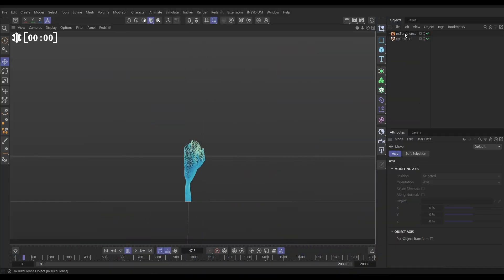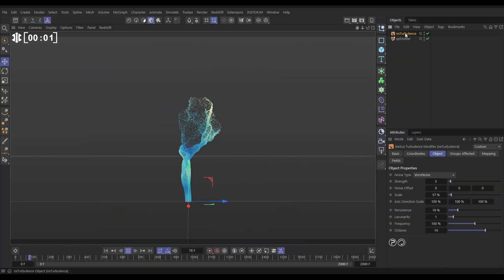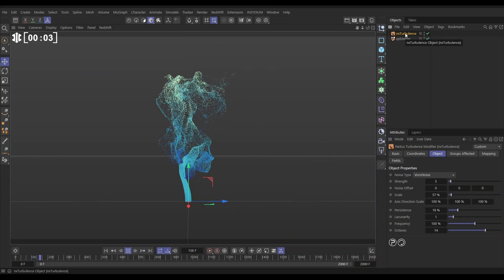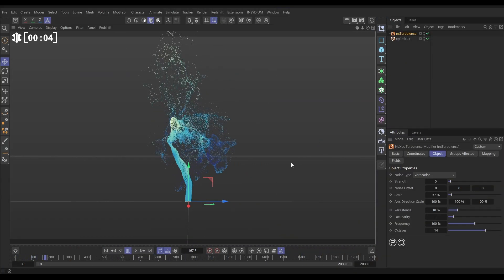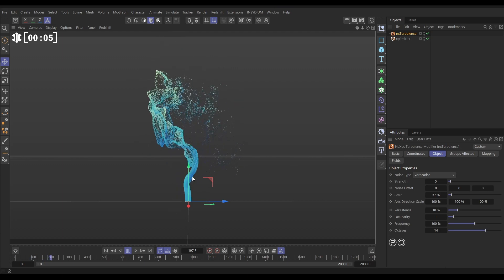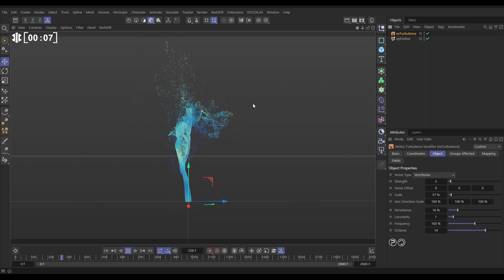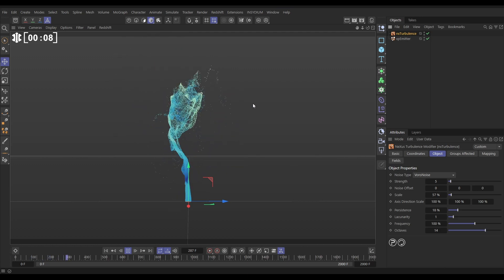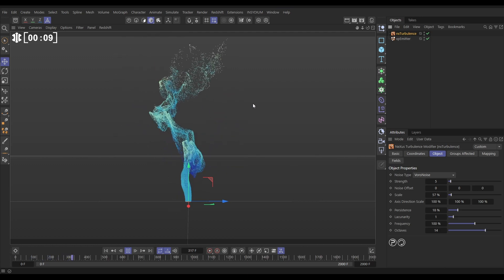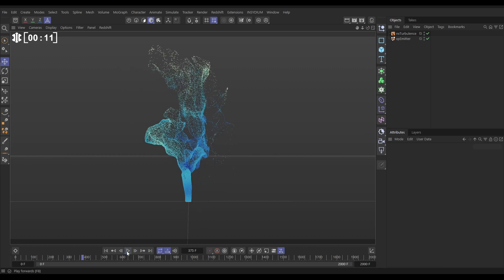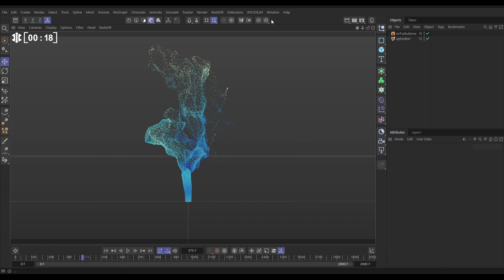In our scene, we have one X-Particles emitter with a Nexus Turbulence object and it's giving us this nice Voronoi simulation. You can dig into the scene file to see how this was set up. What we're going to do is cache this one emitter and then make loads of duplicates that just reference one cache but they'll all look different and there'll be lots of nice variation.